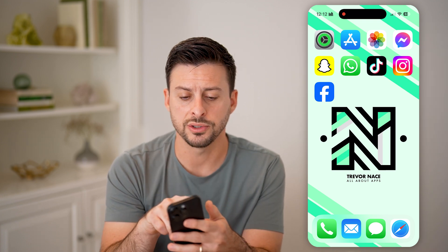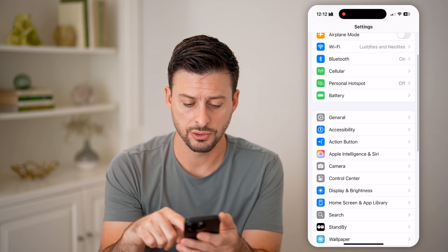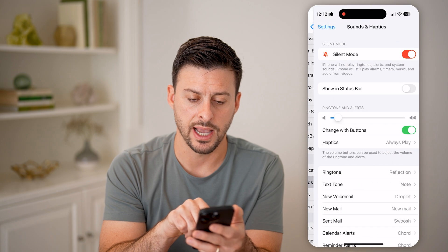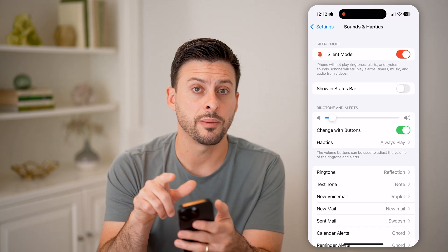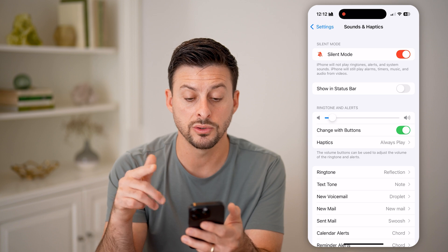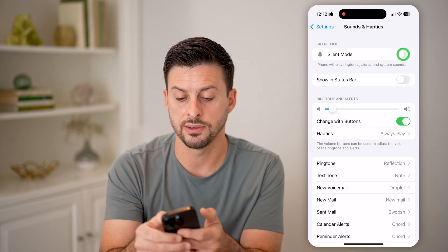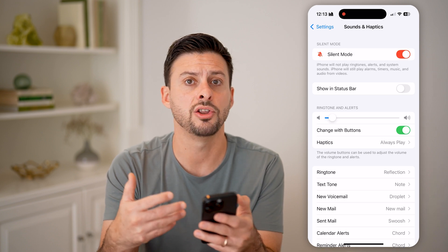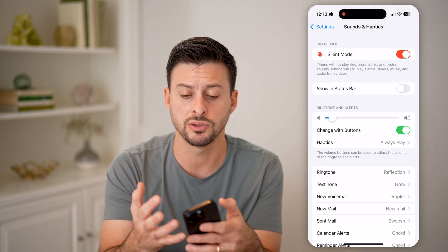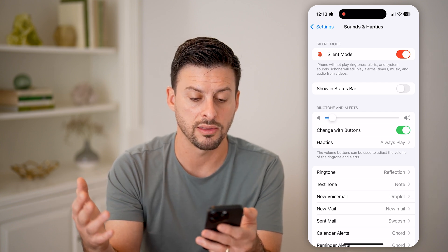Now, let's first head into your Settings. You can always turn on silent mode — scroll down and tap on Sounds and Haptics. At the very top is silent mode. It says iPhone will not play ringtones, alerts, or system sounds. All you need to do is turn it on if it's off, and you won't get any notifications — it won't ring or have those alarms or alerts or anything like that.